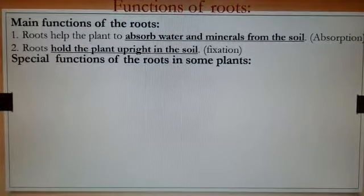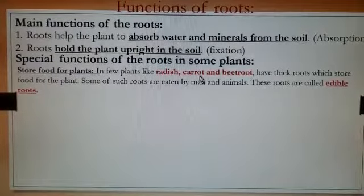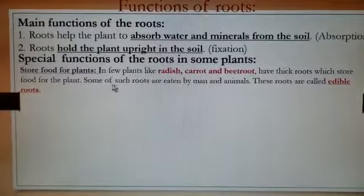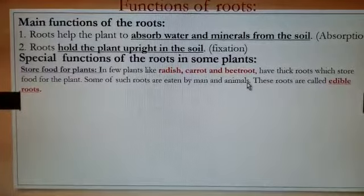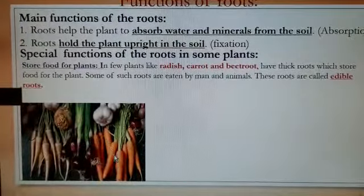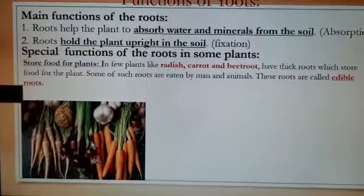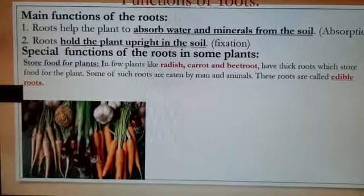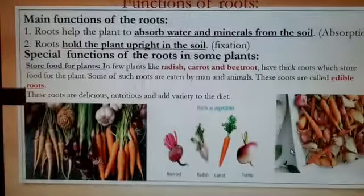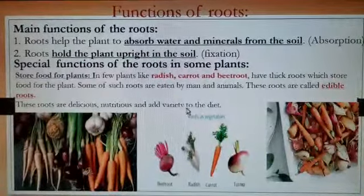The special functions of roots in some plants include storing food. In plants like radish, carrot, and beetroot, the thick roots store food for the plant. Some of these roots are eaten by humans and animals, so they are called edible roots. You can see carrots, beetroot, radish, and others in the picture. These edible roots can be cooked as vegetables or prepared as a salad. They are very delicious, nutritious, and add variety to our diet.